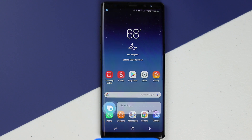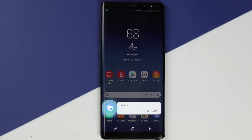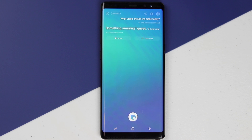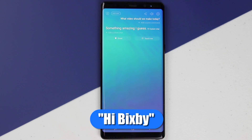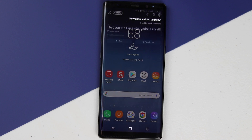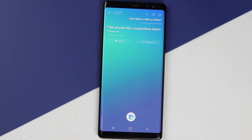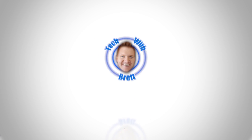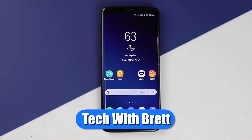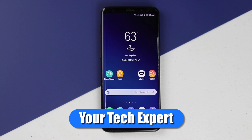Hi Bixby. What video should we make today? Something amazing I guess. How about a video on Bixby? That sounds like a stupendous idea. Alrighty then, let's get started. Hey everybody, welcome to Tech with Brett where I help tech work for you, and today we're going to talk about Bixby Home and Bixby Vision.